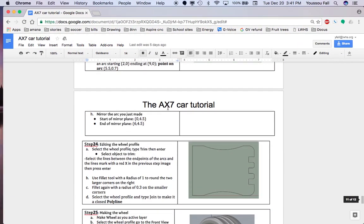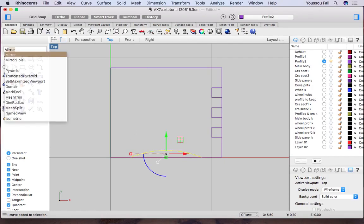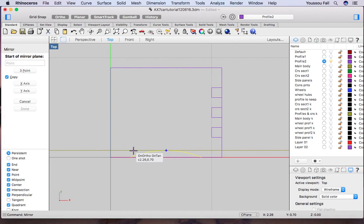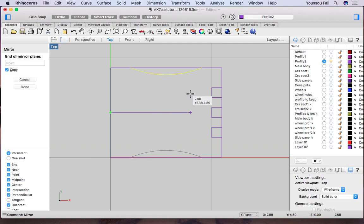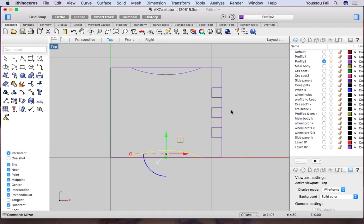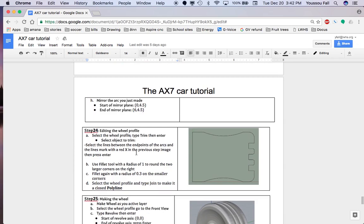Now mirror the arc. Select the arc, type mirror and enter. The start of the mirror line is 0 comma 4.5 — enter. For the end of the mirror line, you can pick any point along this horizontal axis. Click it and you have it mirrored.